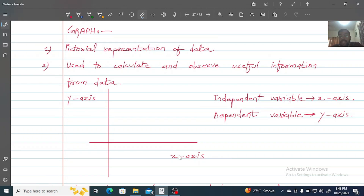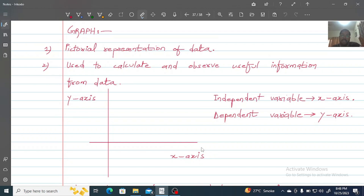The Y-axis always represents the dependent variable, because we are seeing how much change has come with respect to another variable. The X-axis is always the independent variable. Remember this mathematical point of view: the independent variable is always on the X-axis, and the dependent variable is always on the Y-axis.